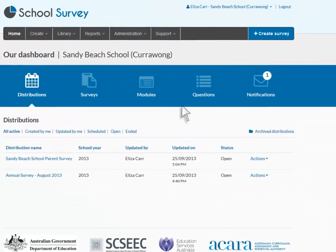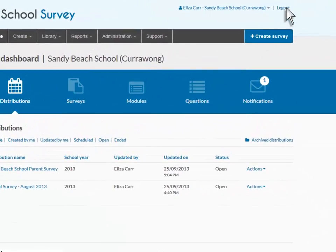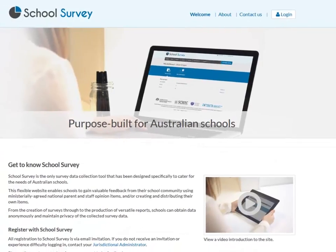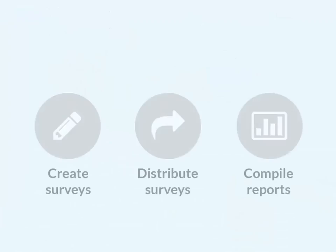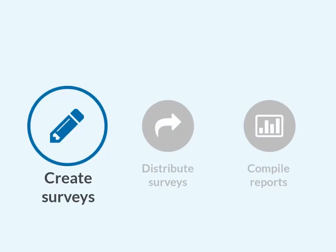Remember to log out when you've finished your School Survey session. In the next video, we'll look at constructing a survey. See you later.